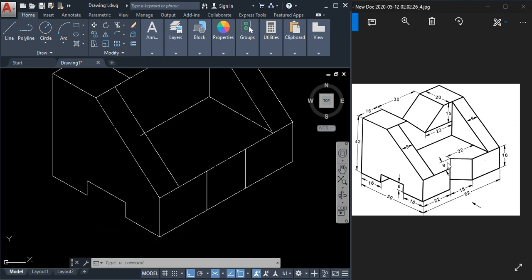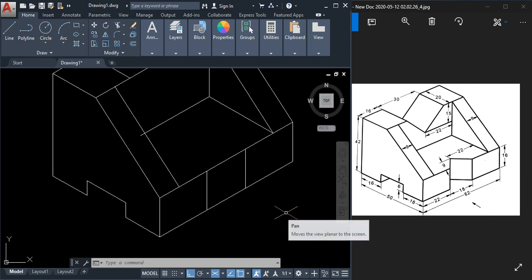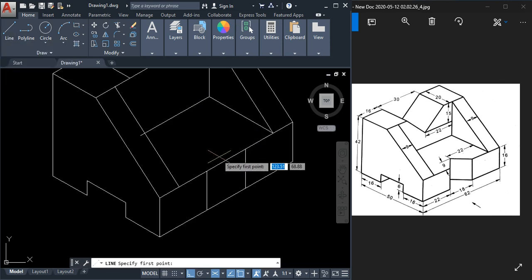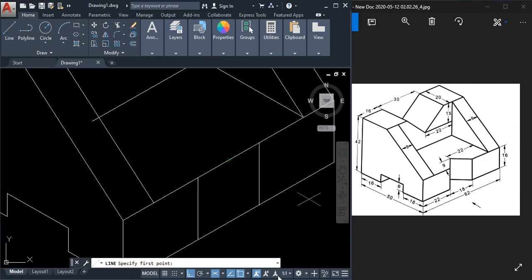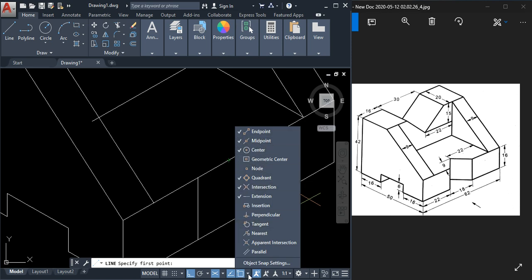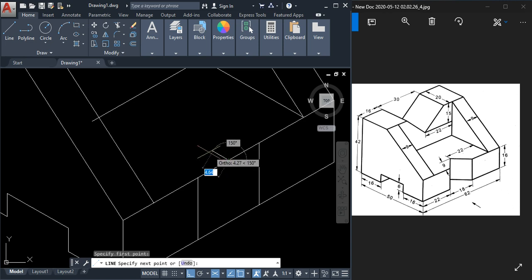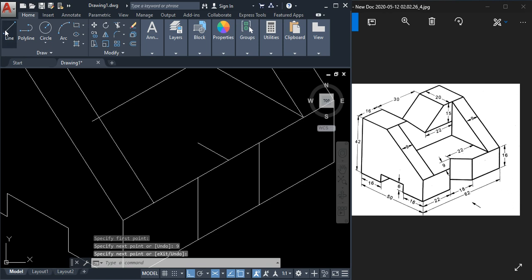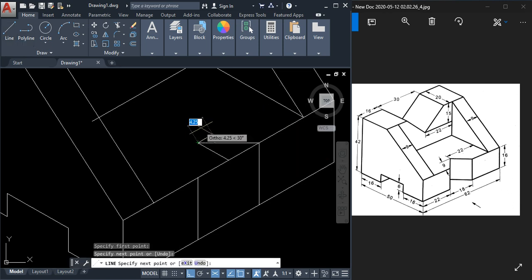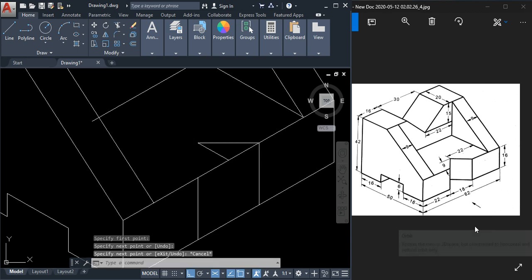To draw this line we need a specific point. This point will be at the midpoint, at a distance of 9. Activate the midpoint object snap from the object snap settings. Take the line tool, snap to the midpoint, and take a length of 9 here — type 9 and press Enter, then Escape. Then take a second line command and join this point and this point.